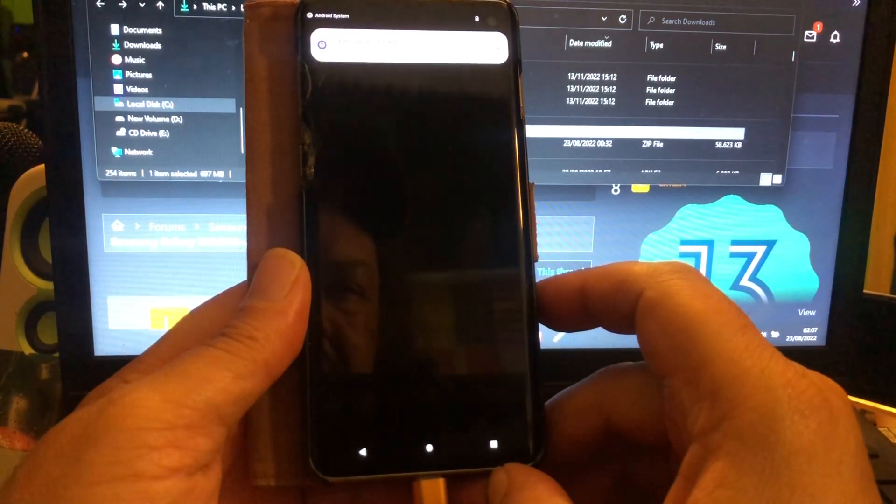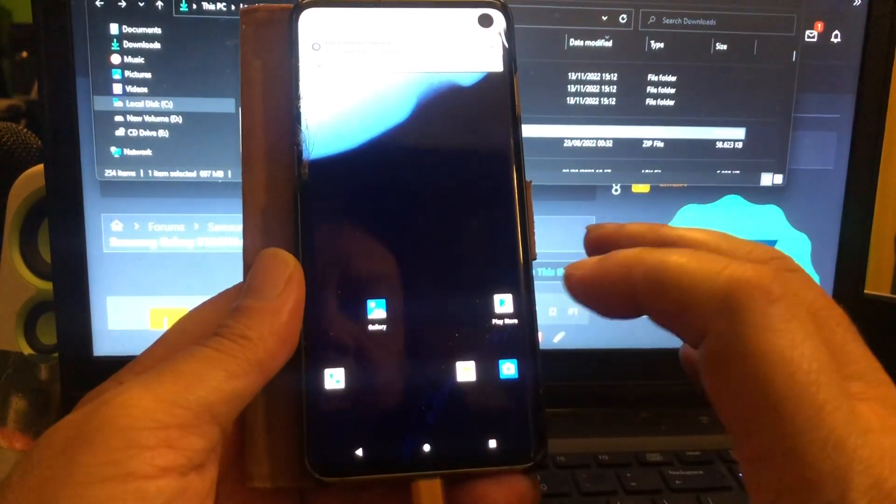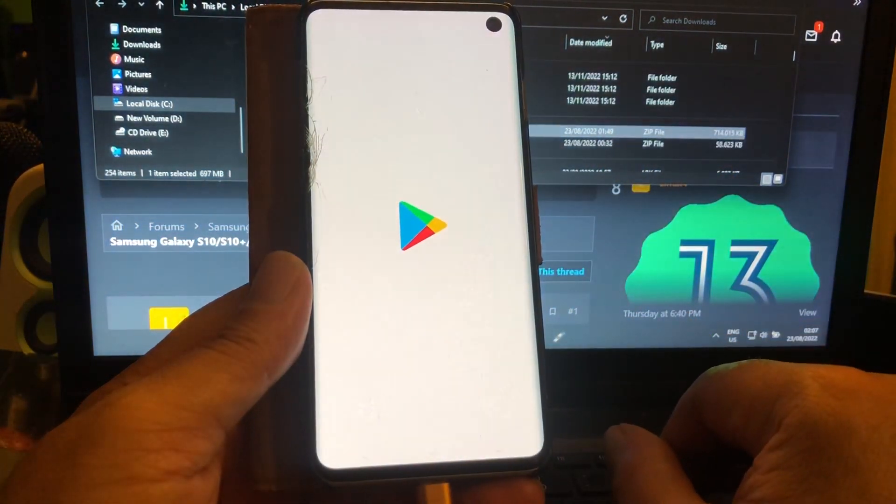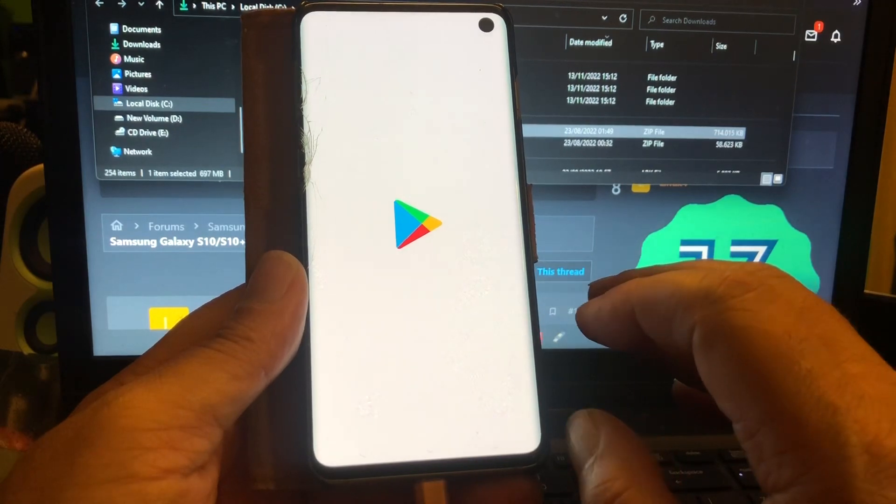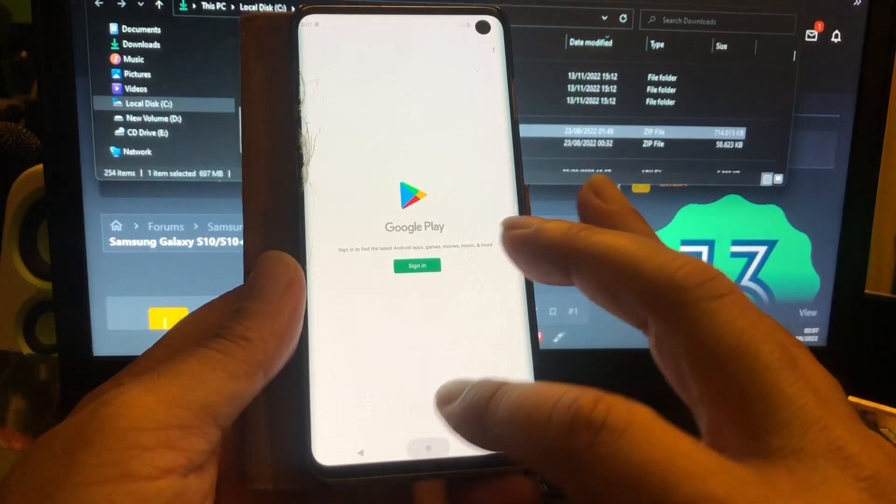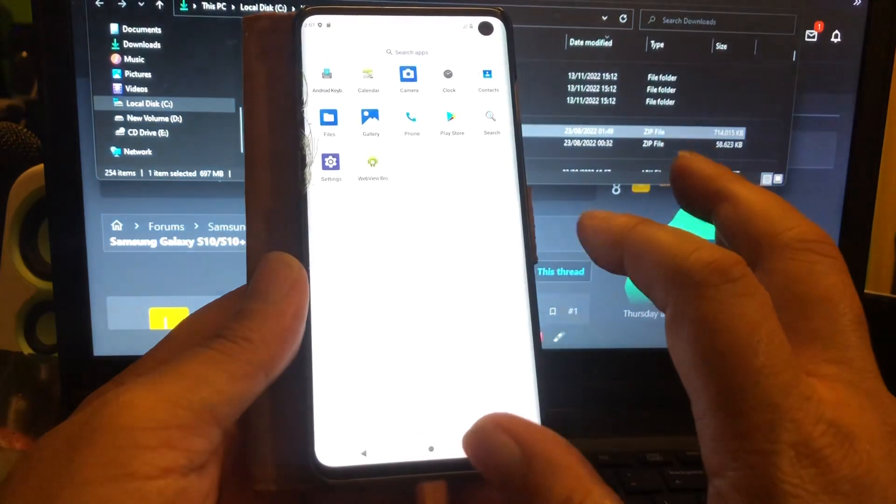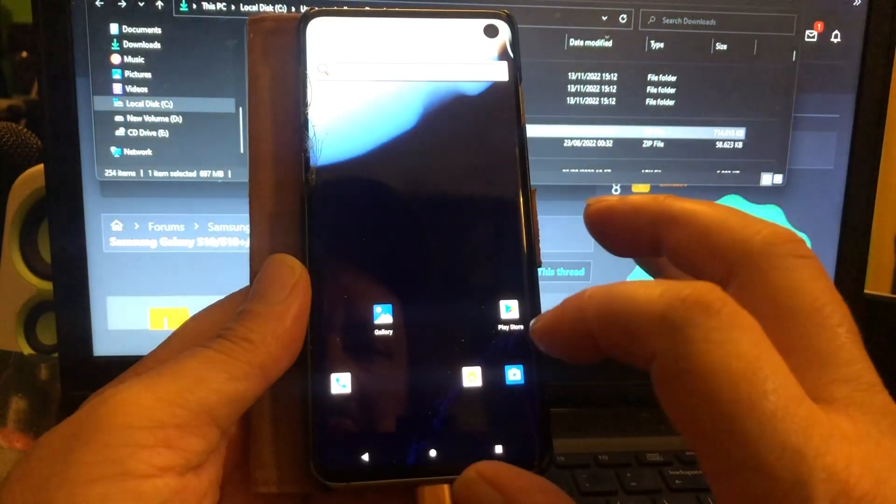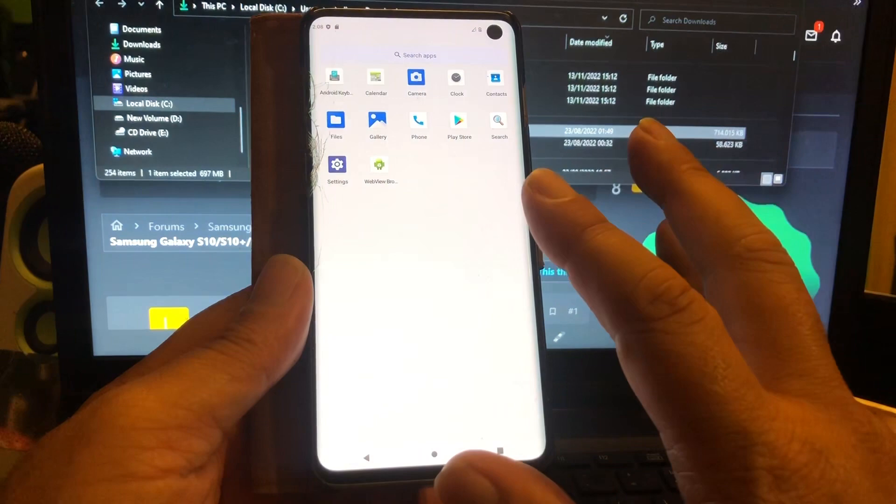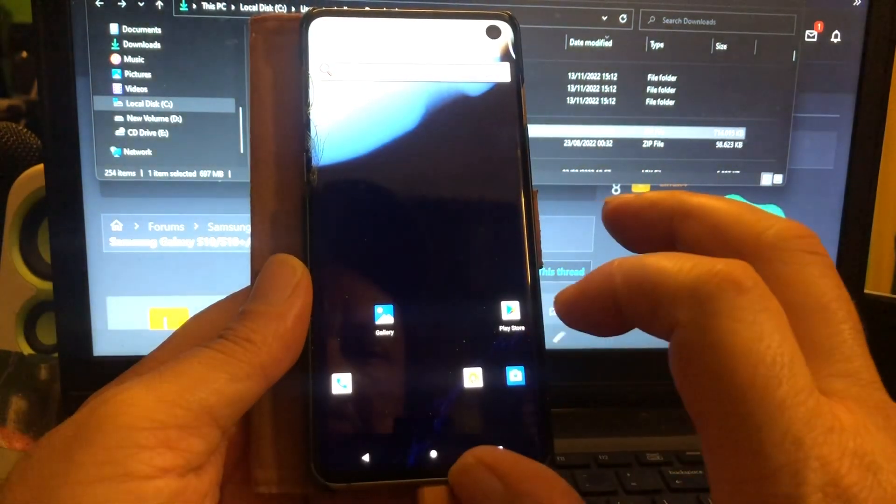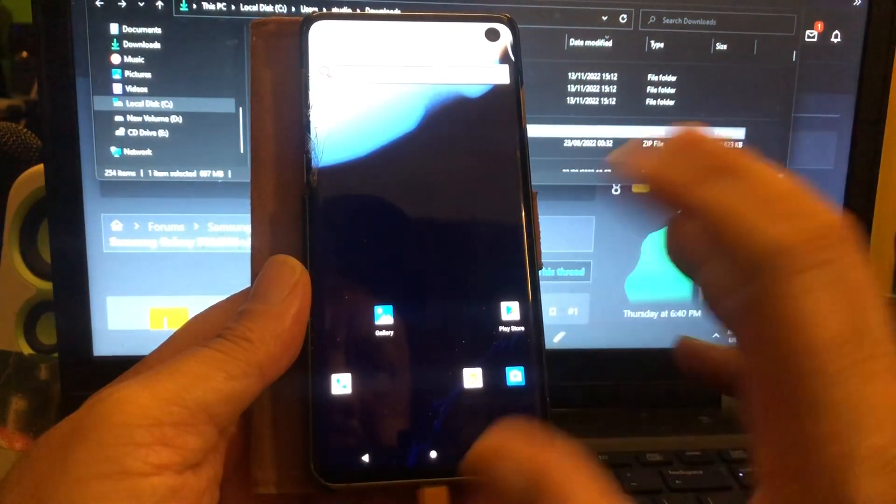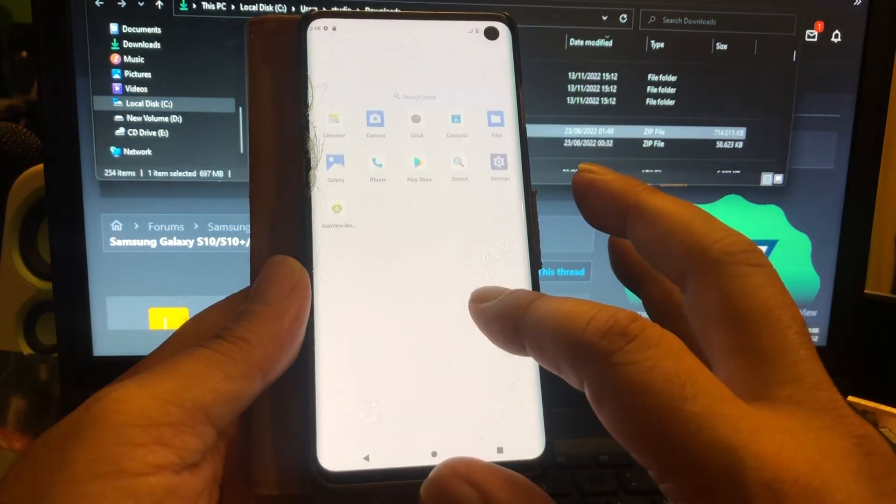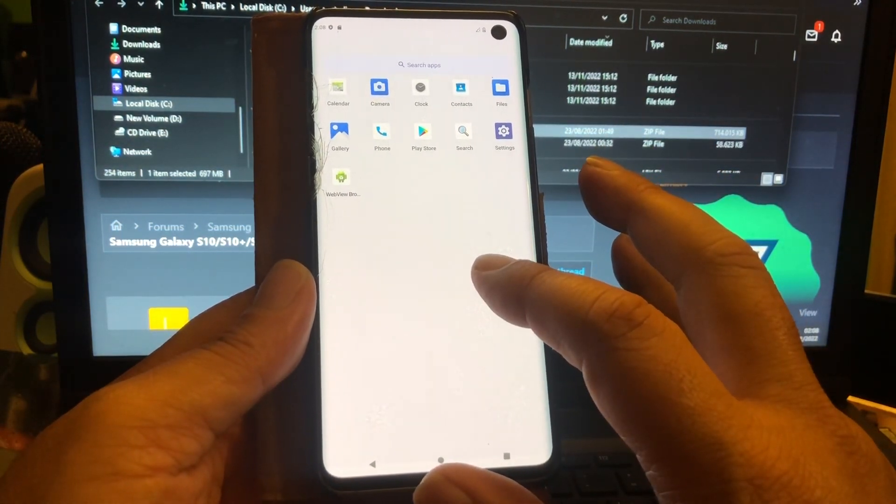And boom, there we are, and the Play Store is as well installed. So you can get started and set up your device. You can get the Amir Saidi Pixel Launcher and the Pixel icon pack, and then in fact you're done. You can as well install the Aurora Store.